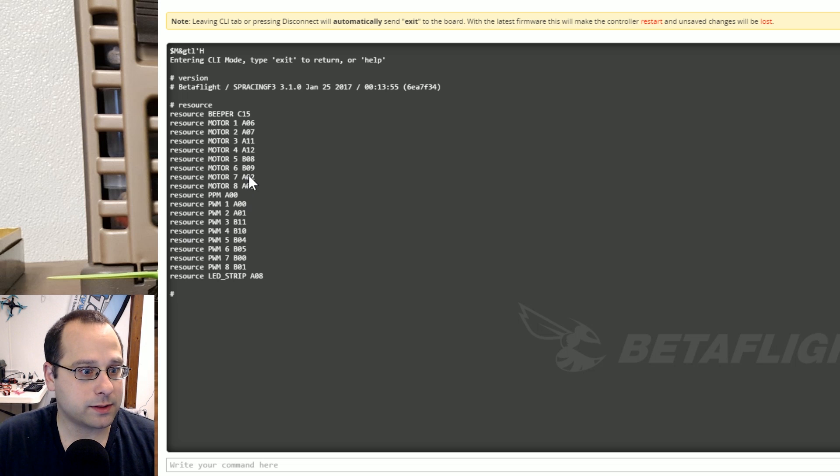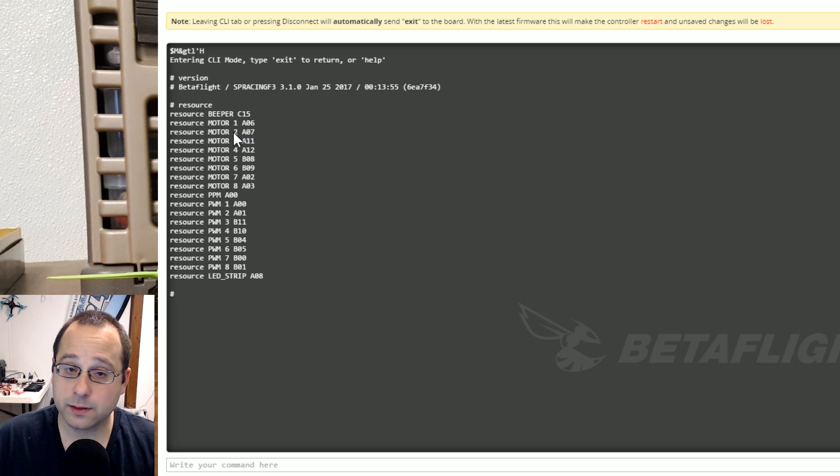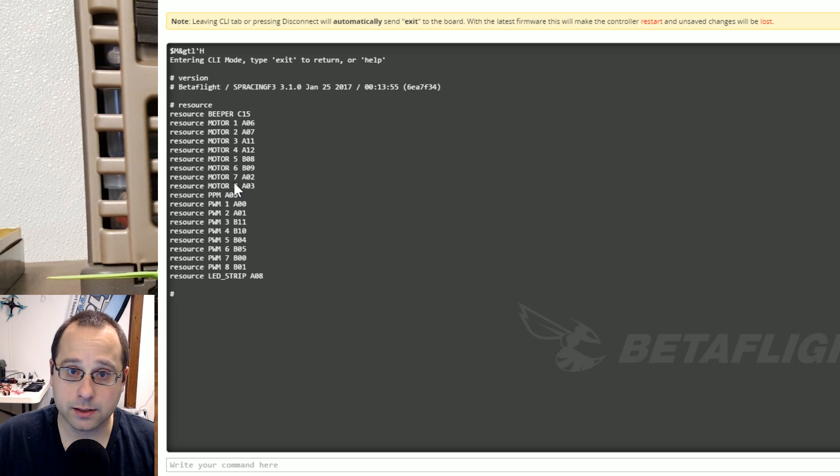And so if you ask me what's A06, I'll just look here and say A06 is motor header number one, A07 is motor header number two, and so on and so on.